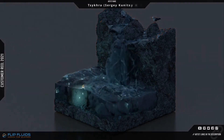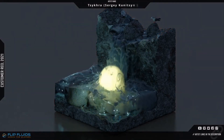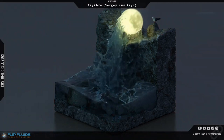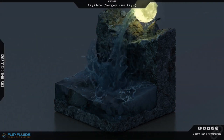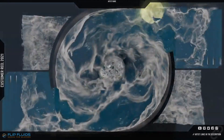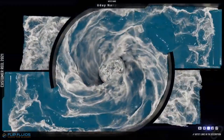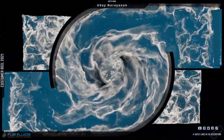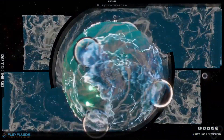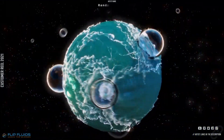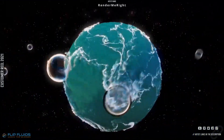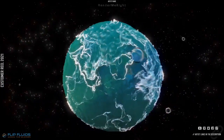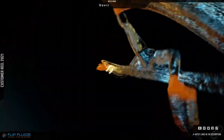Let's kick things off with a little story. A while back, I was struggling to create realistic liquid effects in Blender. It felt like an impossible mission, and honestly, it was intimidating. But then, I stumbled upon the Flip Fluids add-on, and my entire creative journey changed.